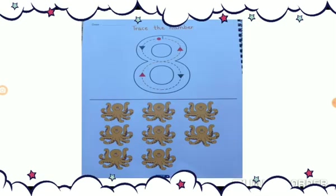Now my dear Gwinkins, all of you take out your maths notebook. We have to trace the number 8. Okay?